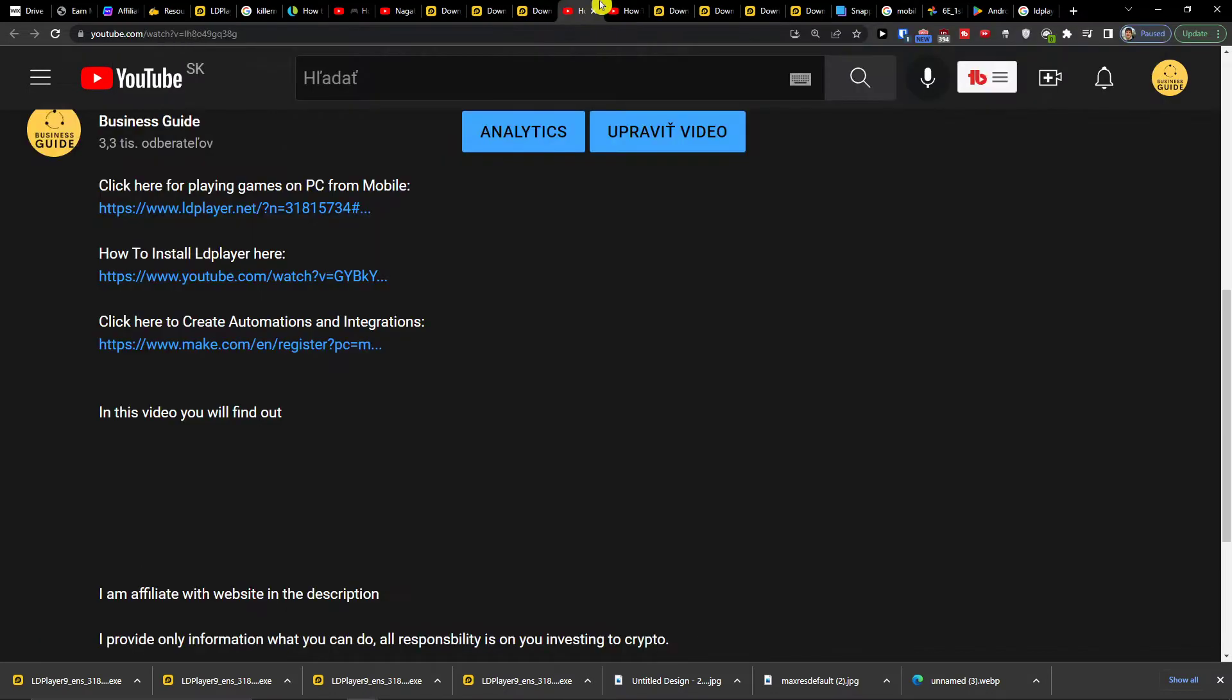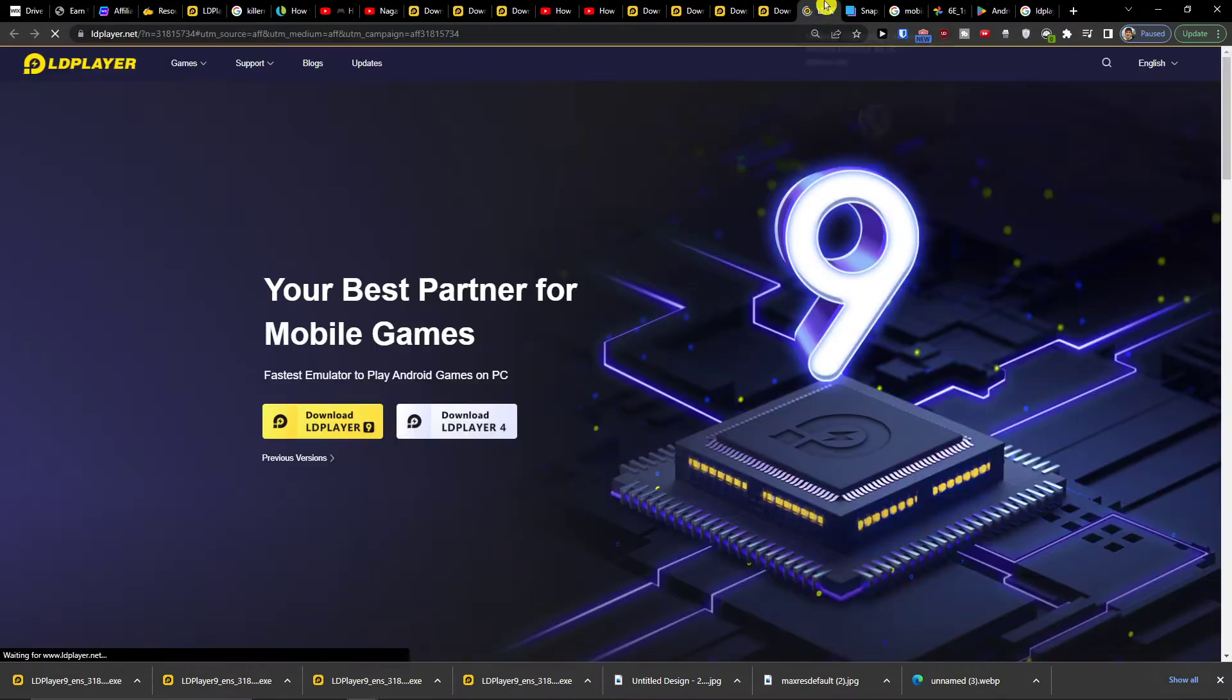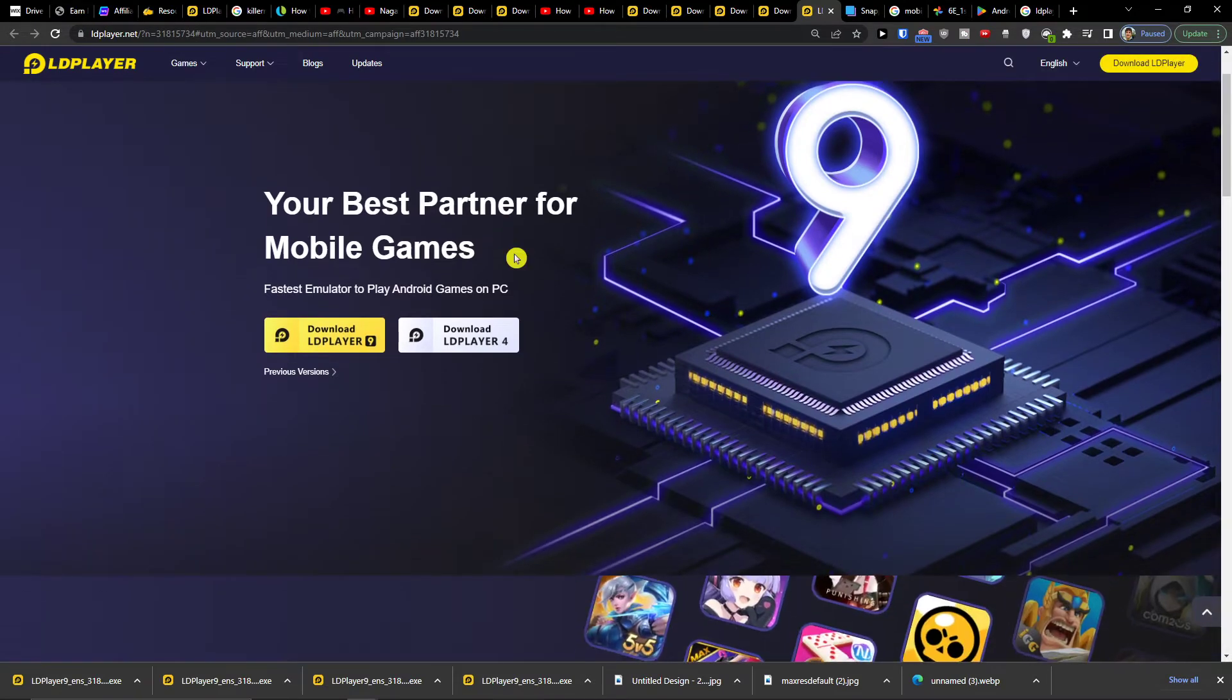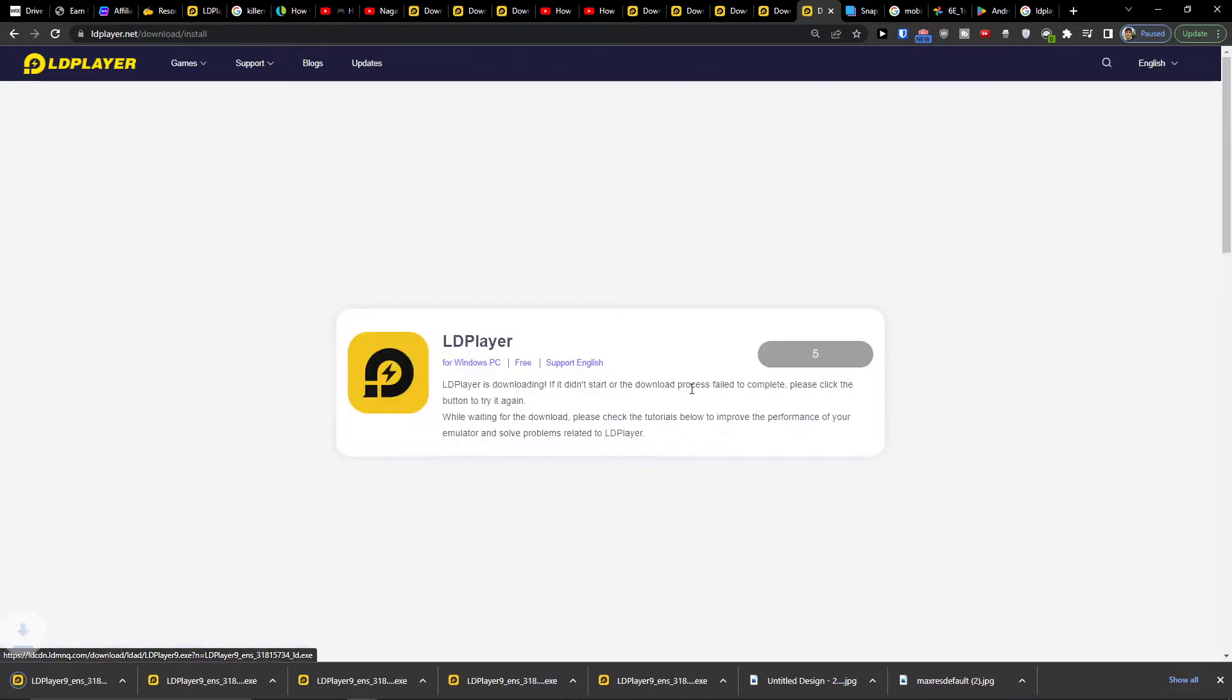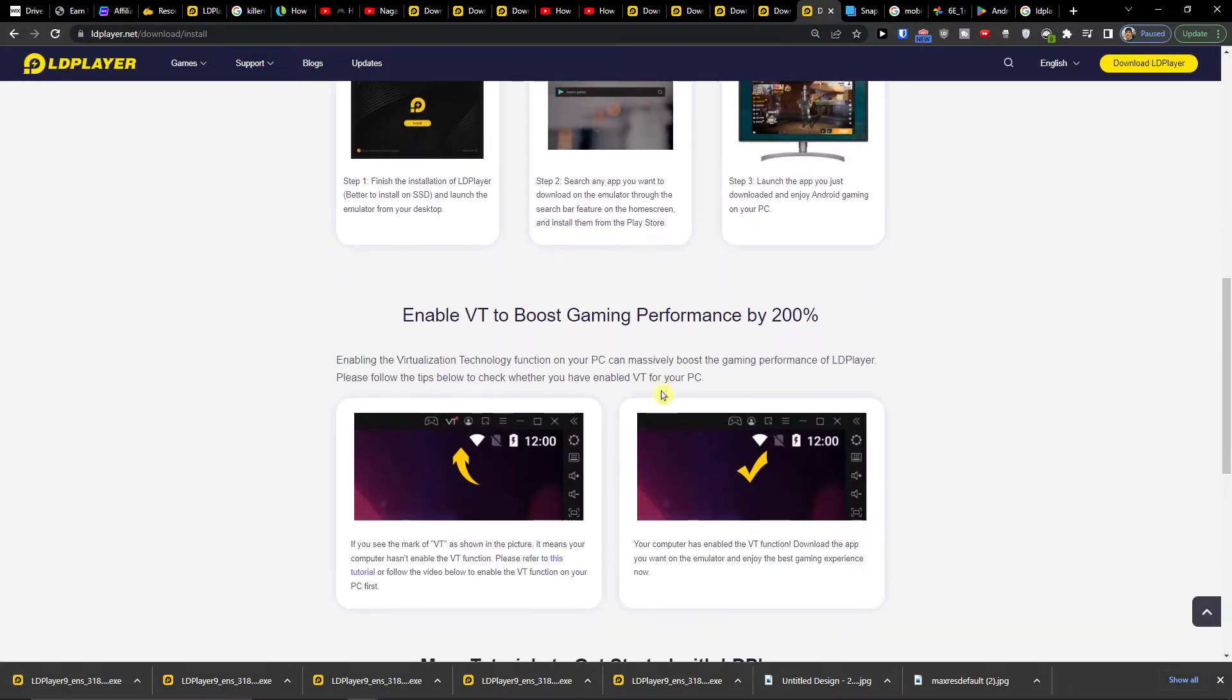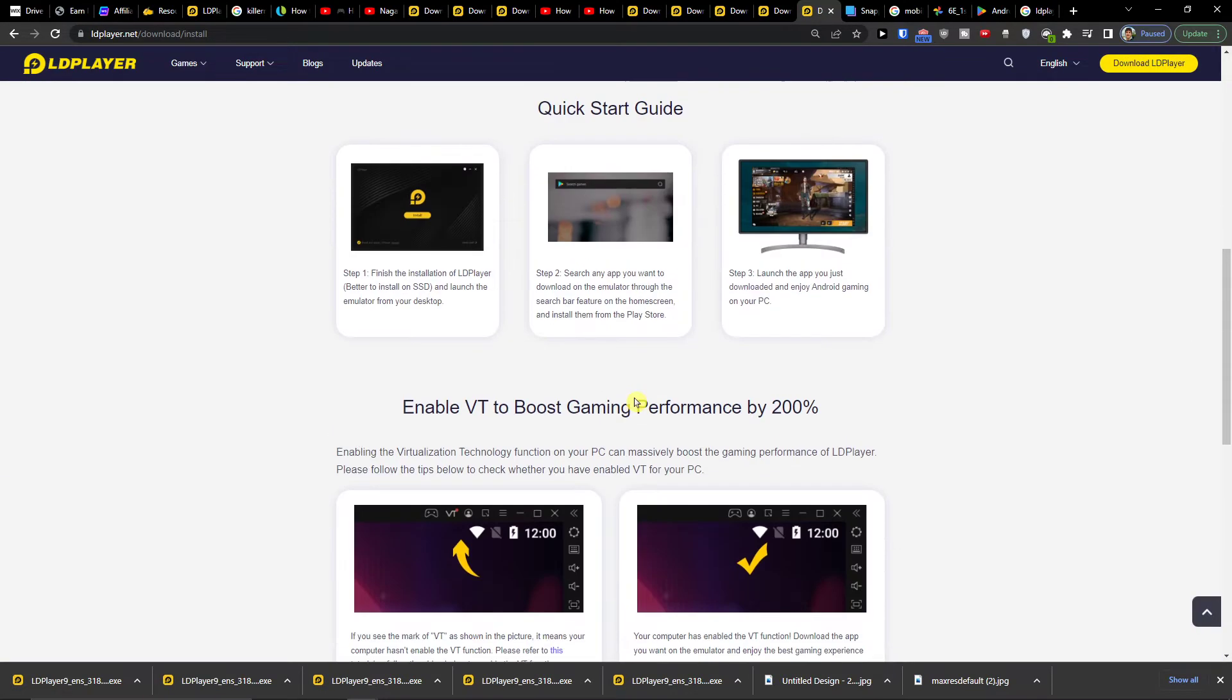The first thing that you want to do is click on the link down below in the description. When you do it, you'll get right here to LD Player 9 and you want to click download. LD Player is one of the best emulators that you can get for installing games.